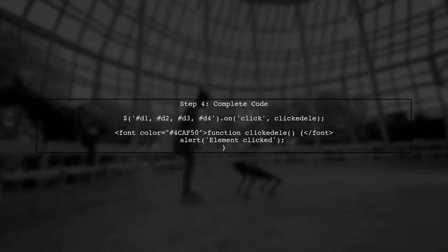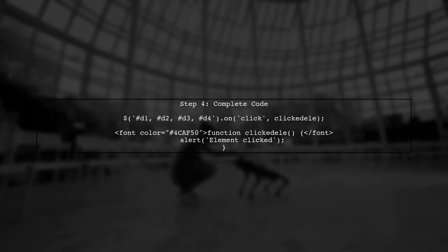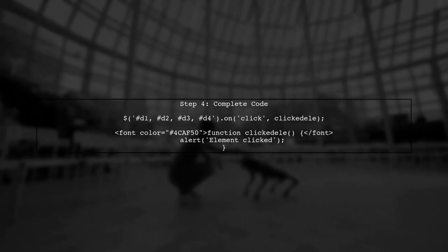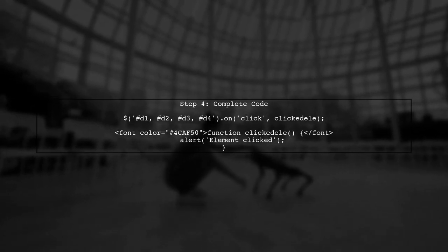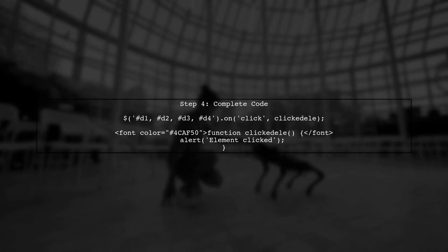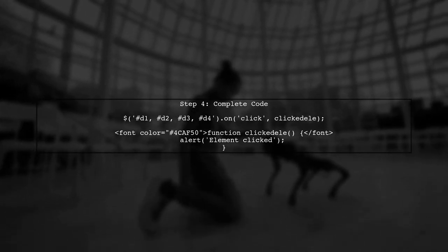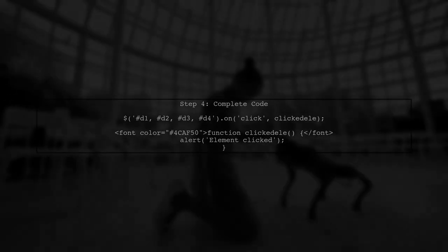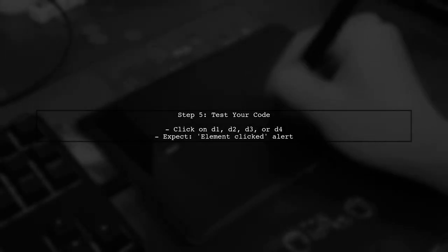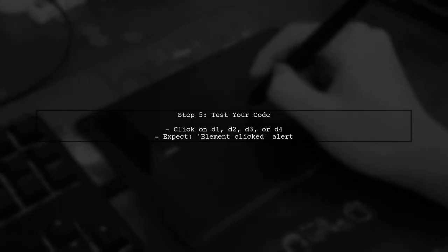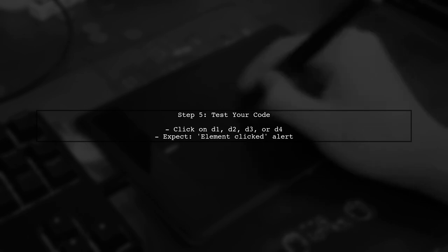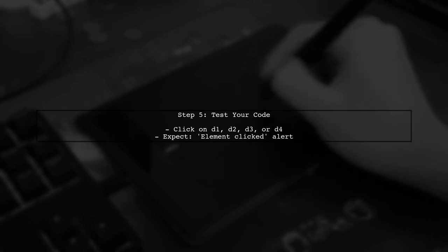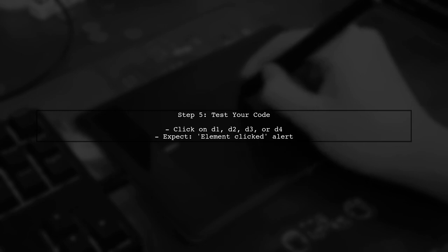Finally, let's put it all together. Here's the complete code that you can use to achieve the desired functionality. With this setup, clicking on any of the specified elements will trigger the alert. Make sure to test it in your browser.